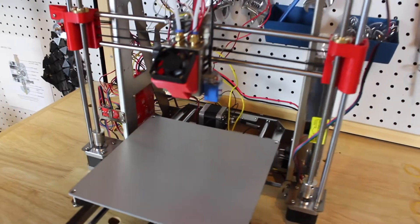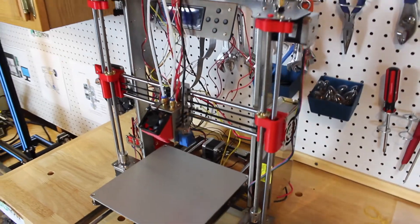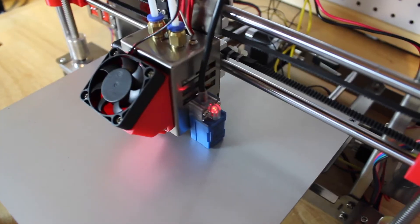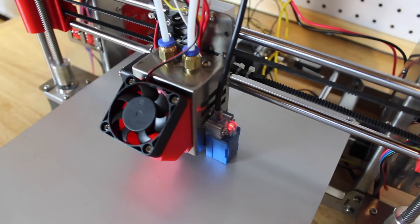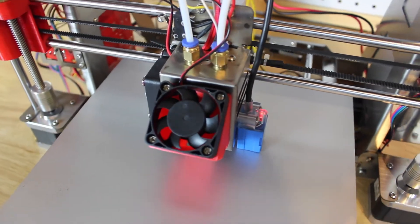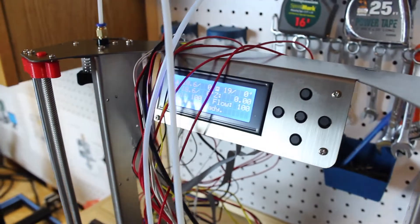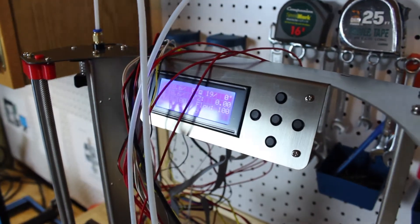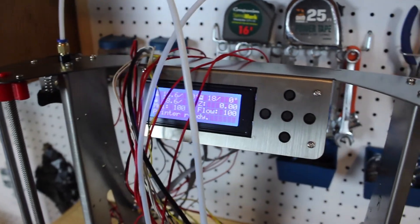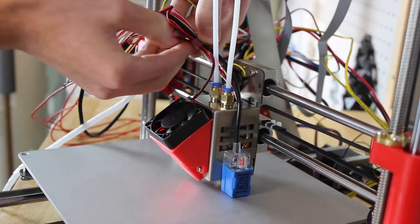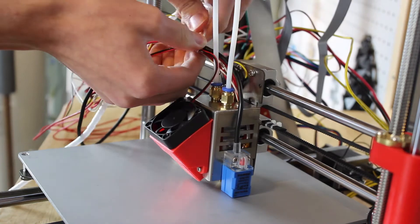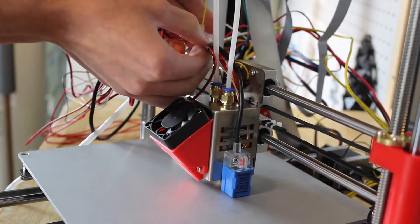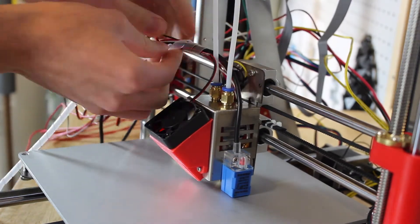Also I liked the M4 Bowden extruders—these are really beefy Bowden feed systems. Also you can print many materials on this printer and you can print them actually pretty fast. I was comfortable printing this at probably 80 millimeters per second with dual extruders and I was getting some pretty good results too.